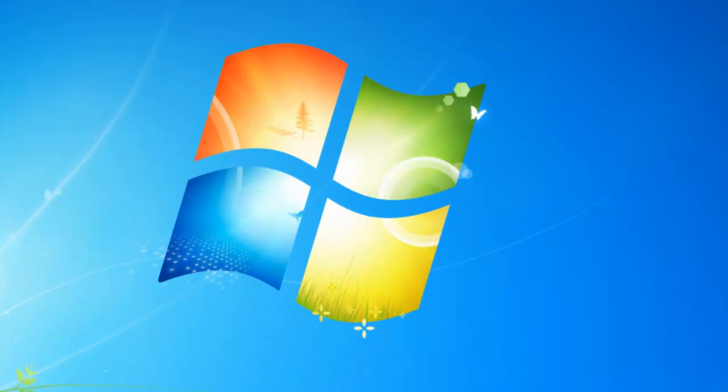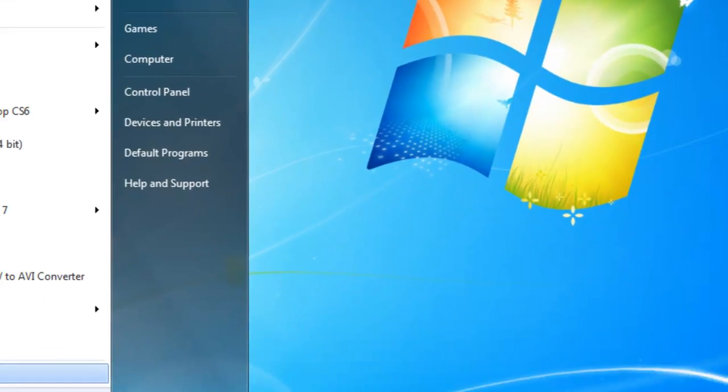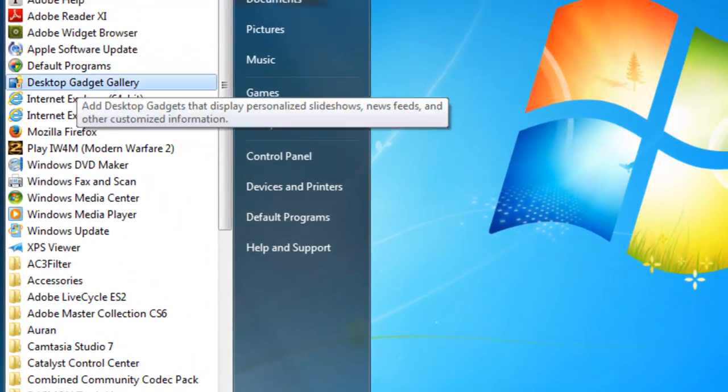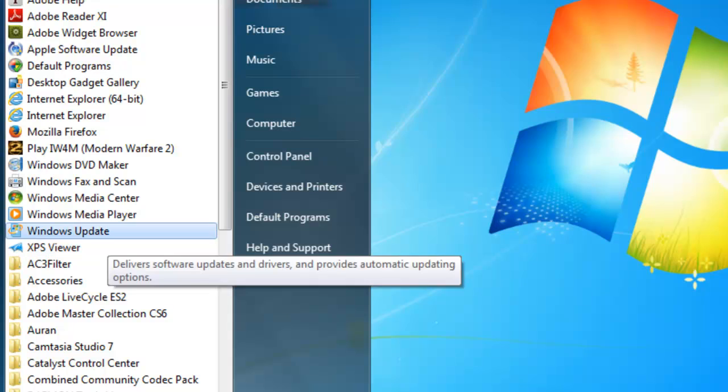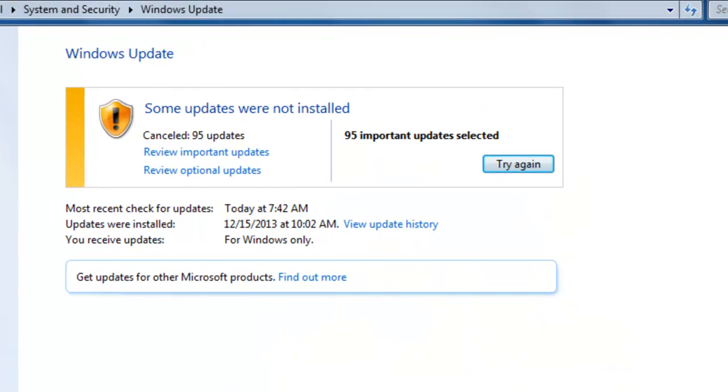So once your computer has internet access you want to go to start, you want to go to all programs, and you want to go to Windows Update. And this is where you're going to, it's not going to look like this but it's going to ask you to search to scan for updates.